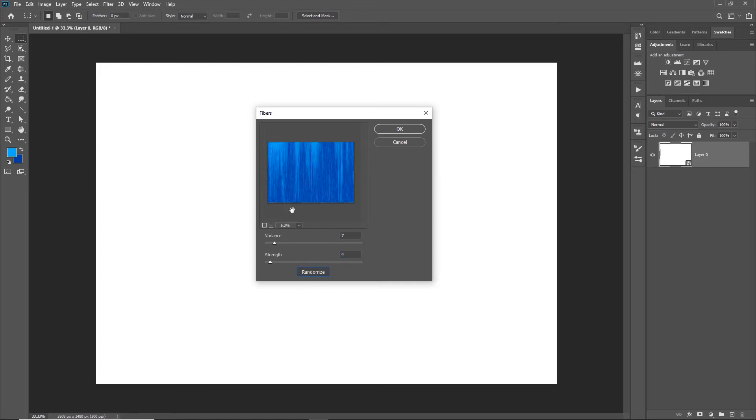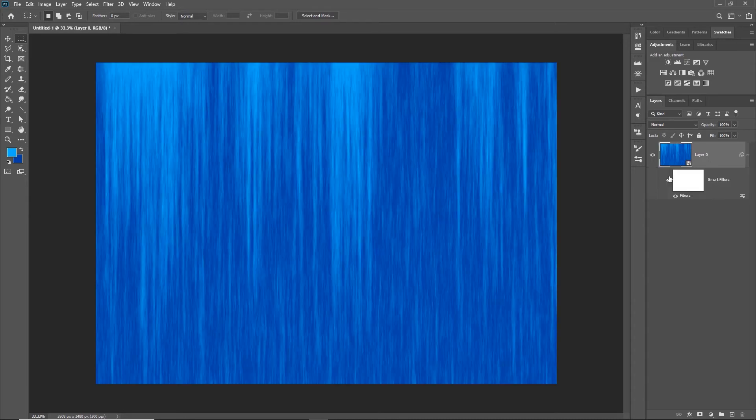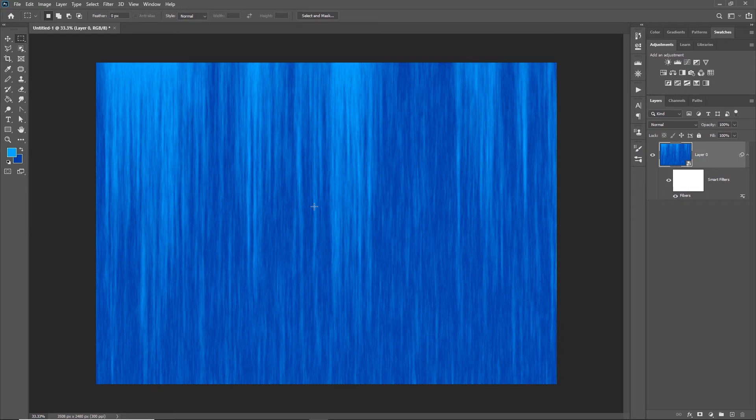When I'm done, I just click OK and it drops it in there as a smart filter. You've got a little bit of a background there.